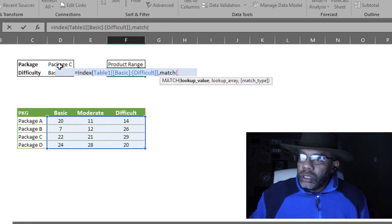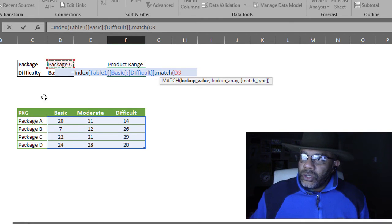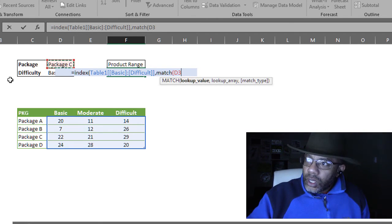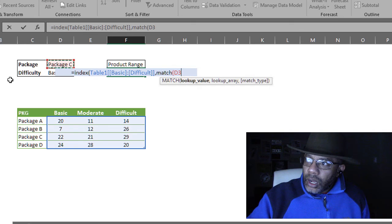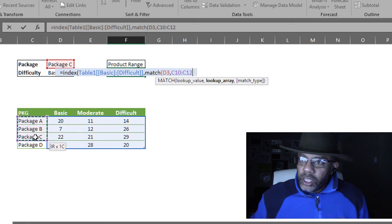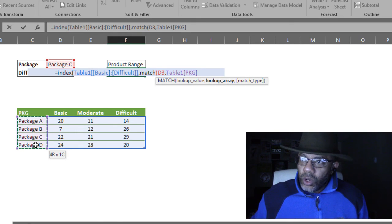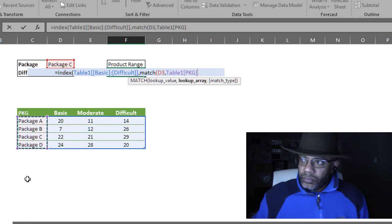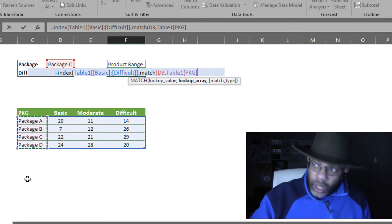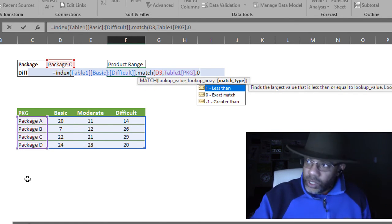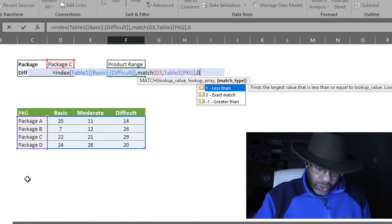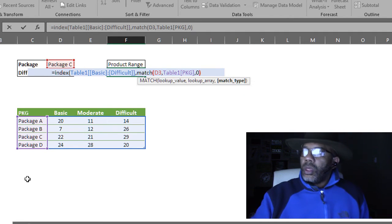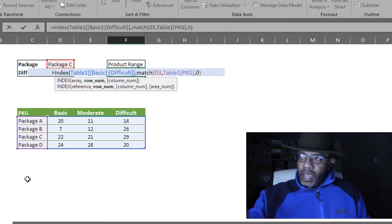Close that match. Close that match function. Comma. Now it wants the column number. But I don't know the column number. I have to use match to get that. Match.